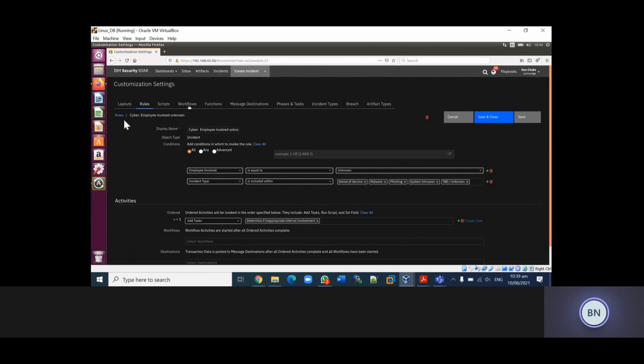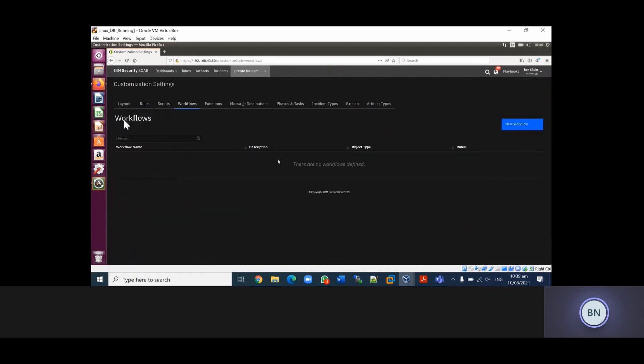For the workflow side of things, the workflow is nothing but a graphical representation of activity that is based on BPMN, which is Business Process Modeling Notation. Your workflow can include tasks, it can include functions, and it can include other workflows. I'm going to go into the demo so that we can have a feel of what the Resilient platform is in terms of response to incidents.